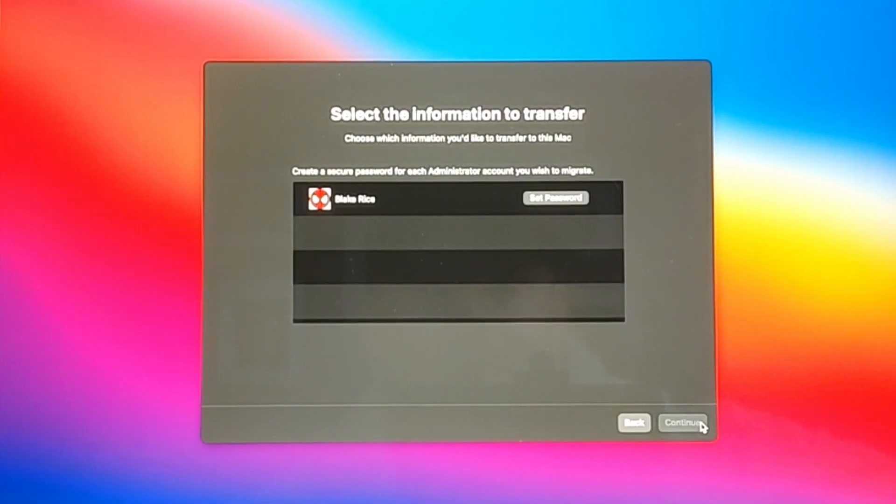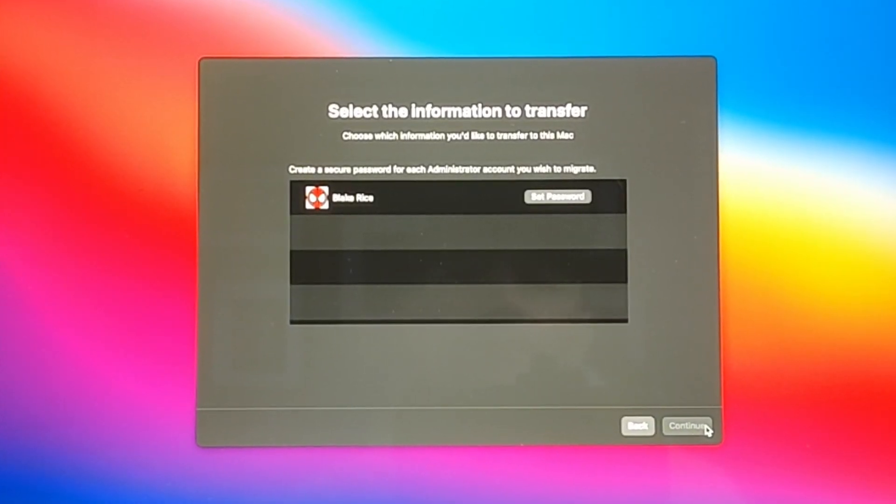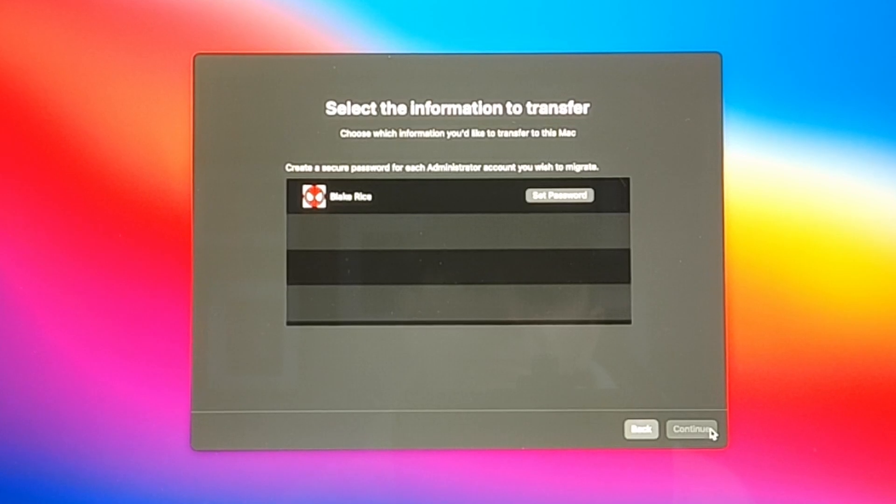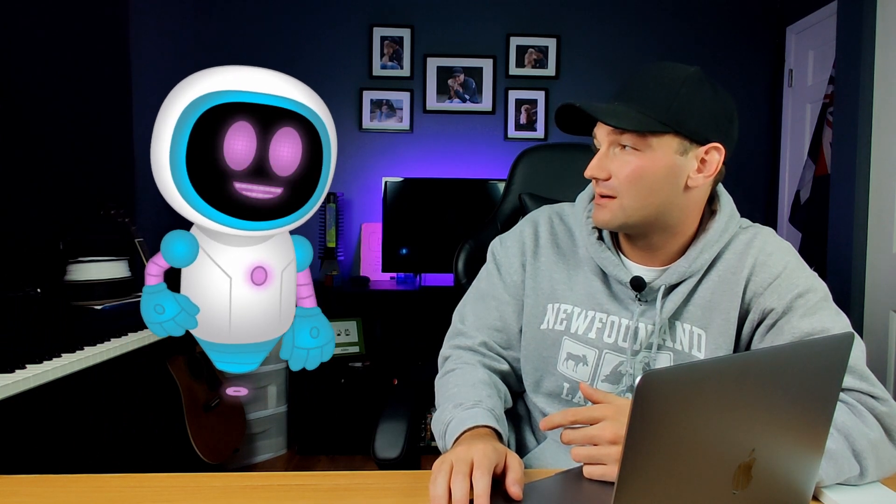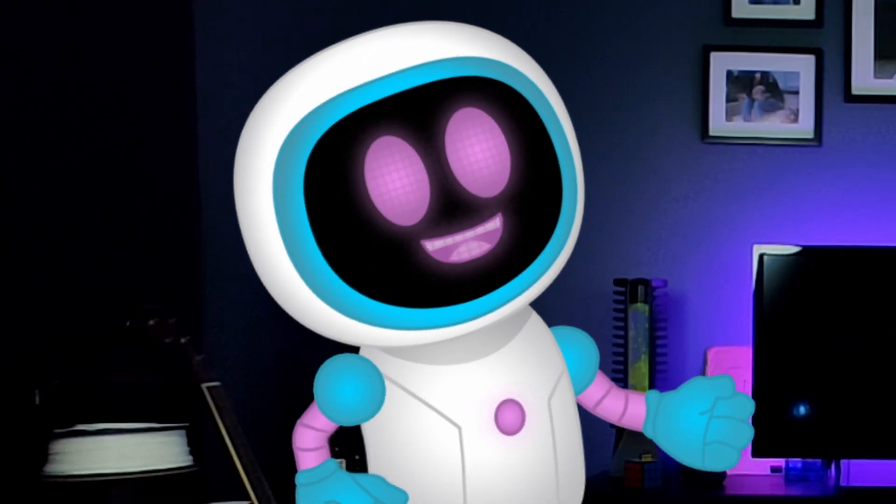Next, your Mac will make you set up a password for your new MacBook. Wait, but what if I don't want a password on my MacBook? Yeah, it's annoying, but don't worry. You can always turn it off later. Yeah, I guess that's true.